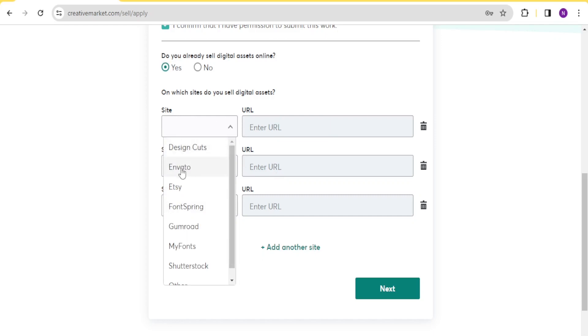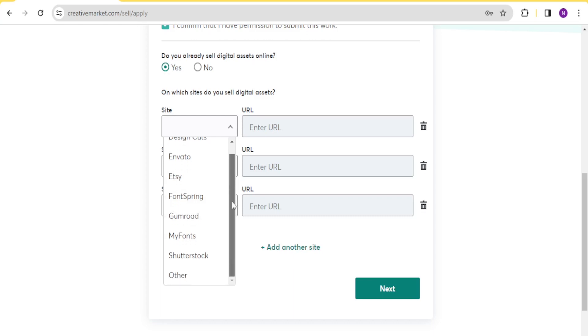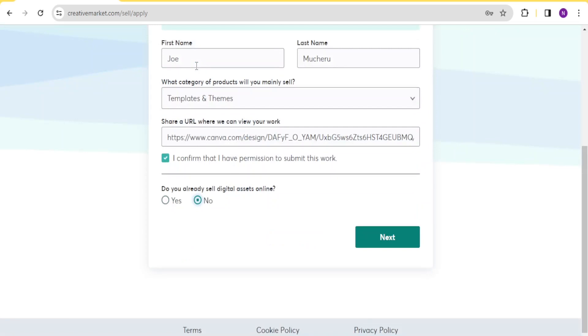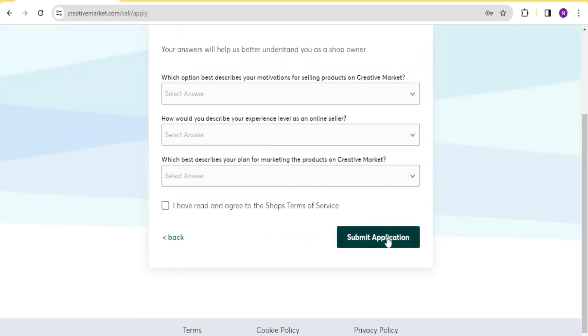We have Design Cuts, Envato, Etsy, Fontspring, Gumroad, all these. So you select the one that you need. And even if the one that you sell on is not there, you click on other, and then you're able to put your name there. But if you select no, you won't have to put all those links there. So in this case, I'm going to select no, and then click on next.